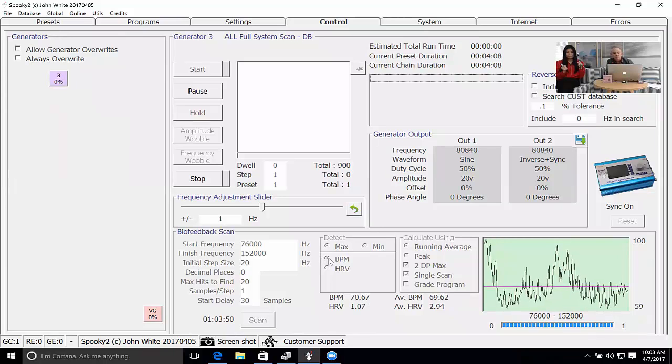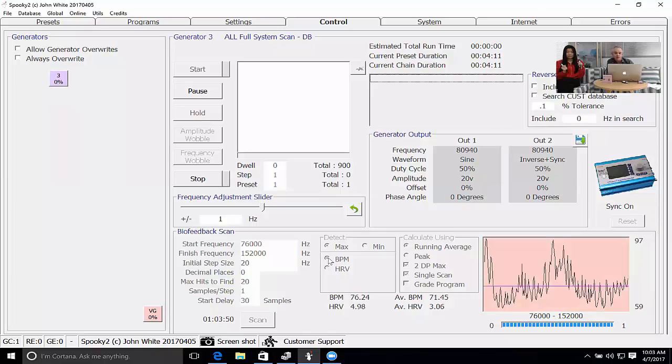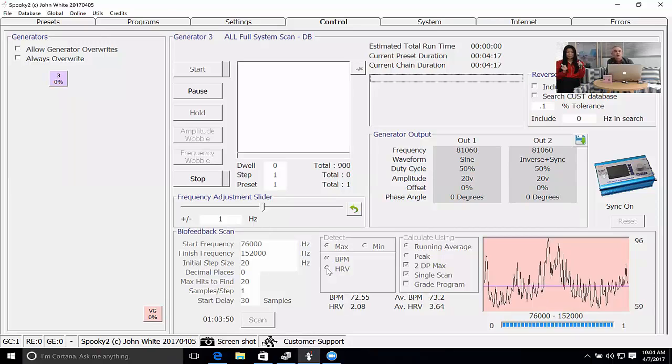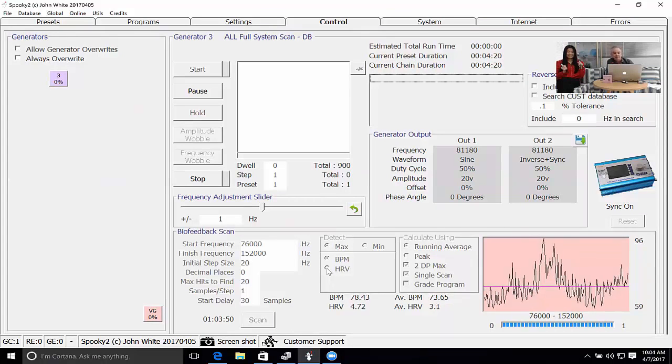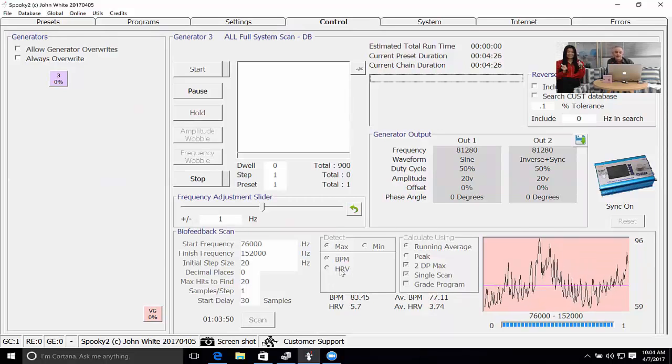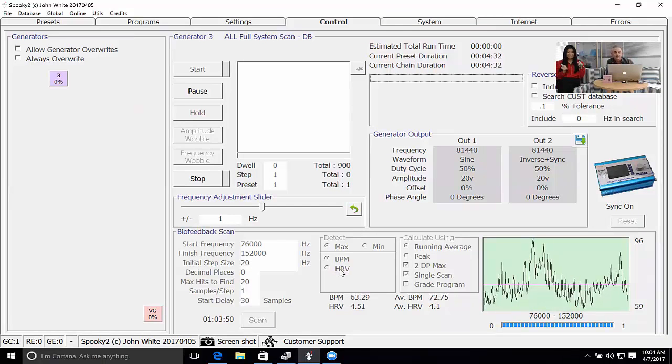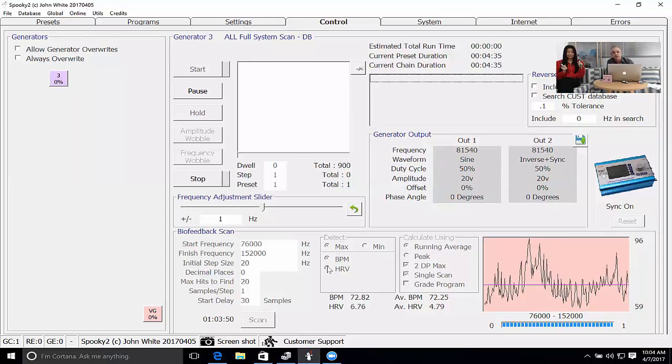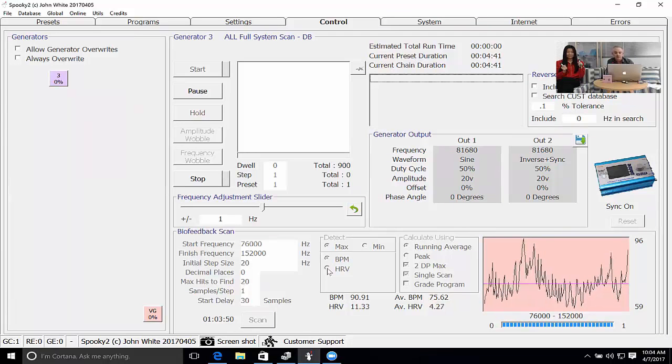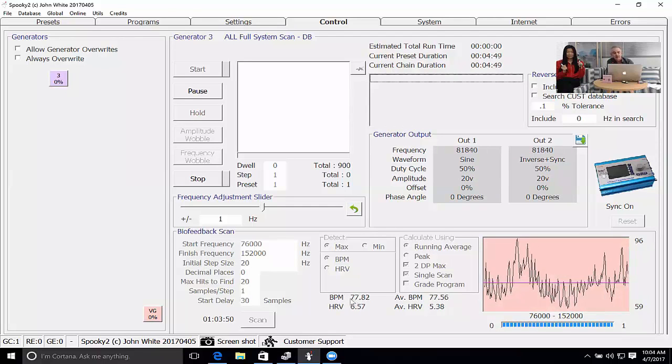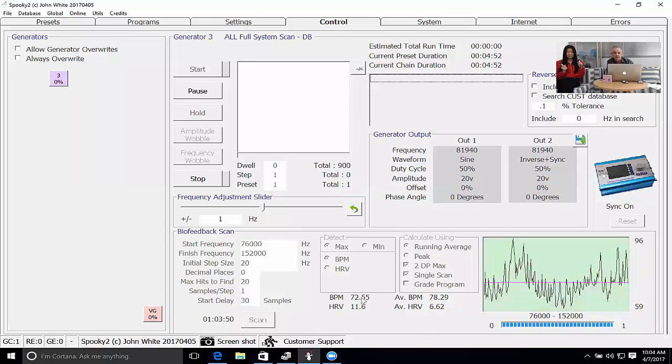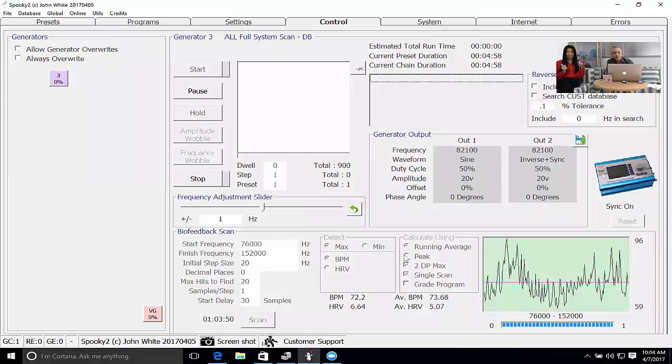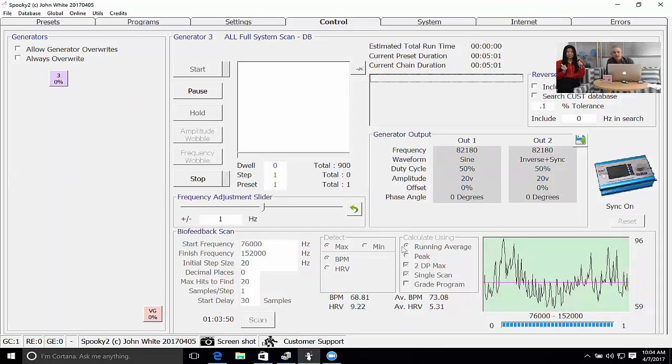You can choose between detecting beats per minute which is your basic pulse, which is the one that we recommend for most instances, or the heart rate variability which records how much your pulse changes between heartbeats. The issue with heart rate variability is it cannot differentiate between when your body is becoming stressed and when your body is becoming relaxed. You can use heart rate variability for monitoring during meditation but it doesn't really have many practical uses for the functions of creating programs for killing and healing. You'll see the current pulse beats per minute is presented here and the heart rate variability is here. The average are these two values here.